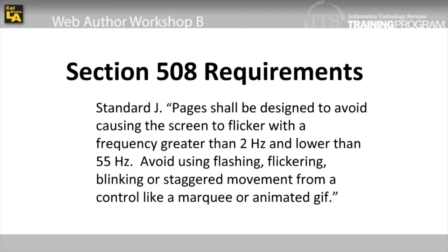This provision is necessary because some individuals with photosensitive epilepsy could suffer a seizure triggered by displays that flicker, flash, or blink, particularly if the flash has a high intensity and is within certain frequency ranges.